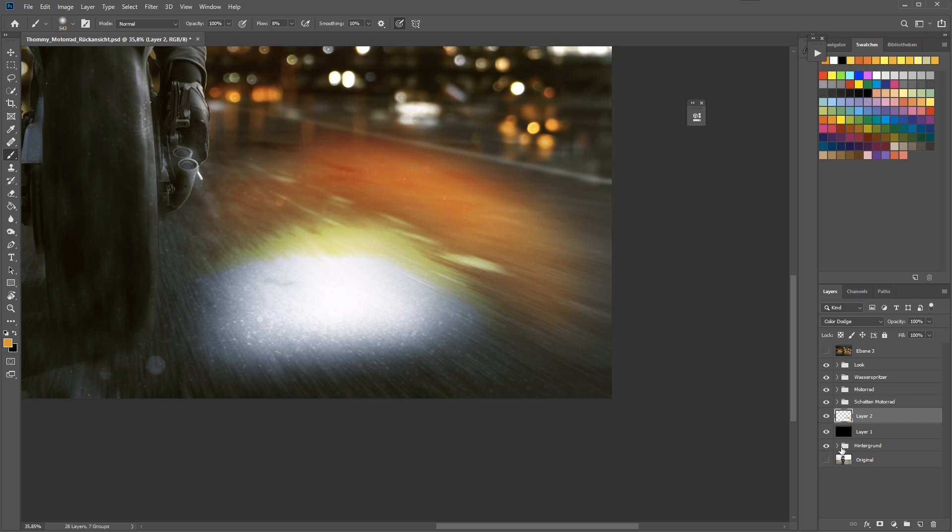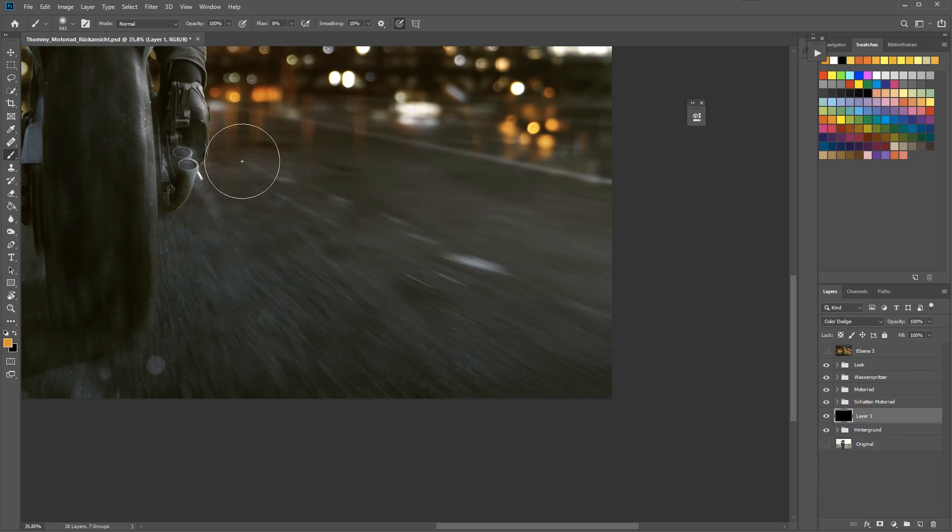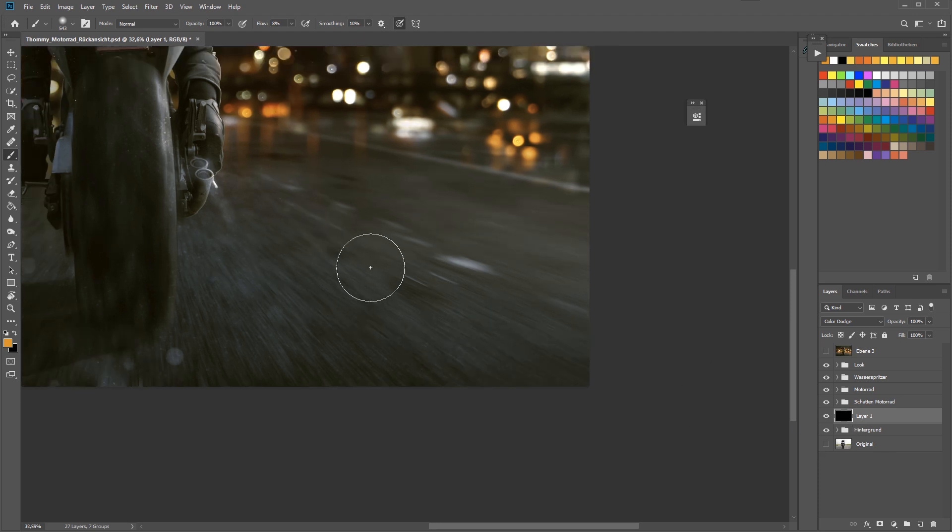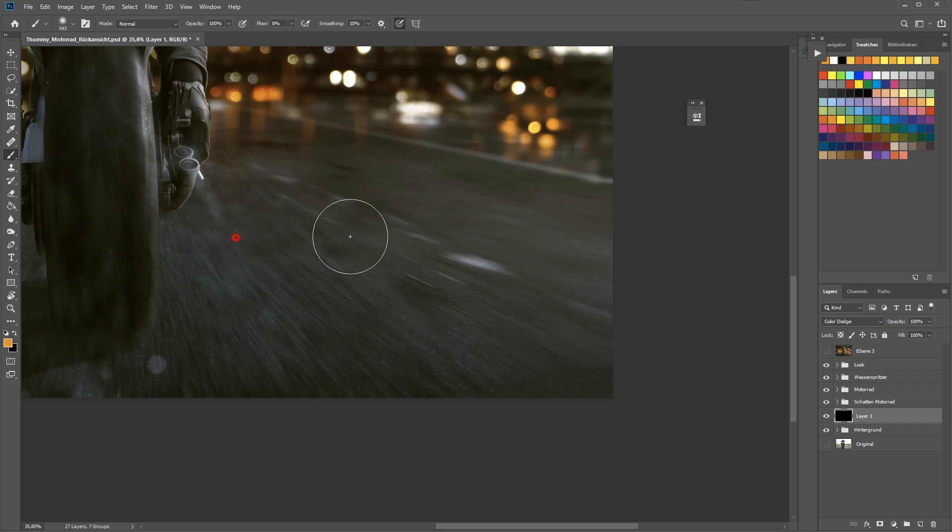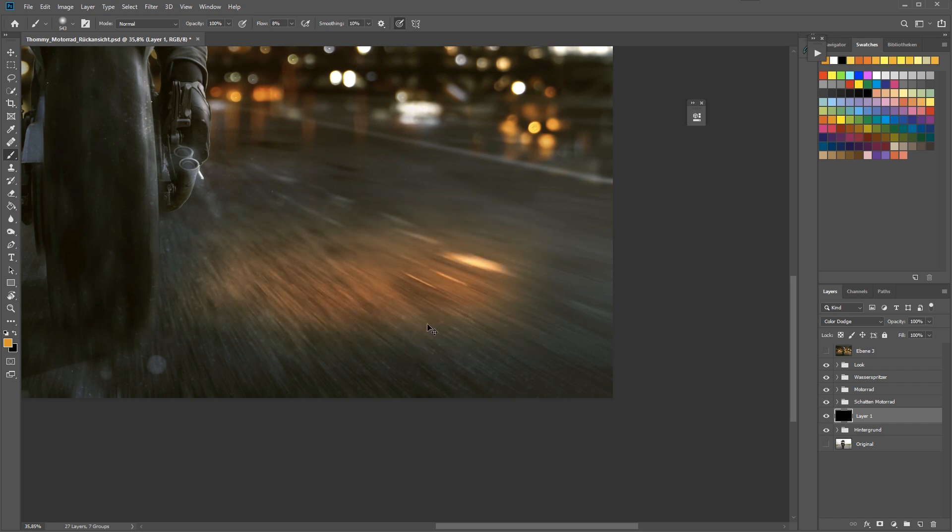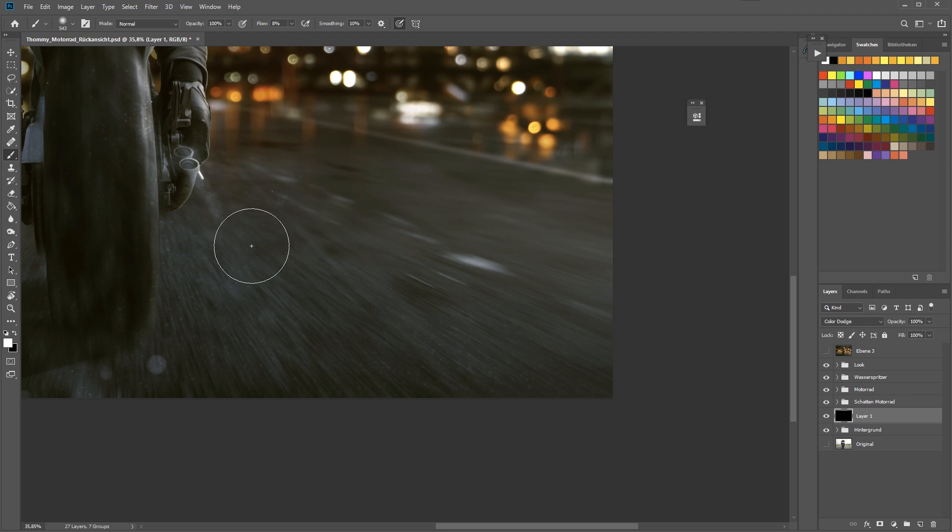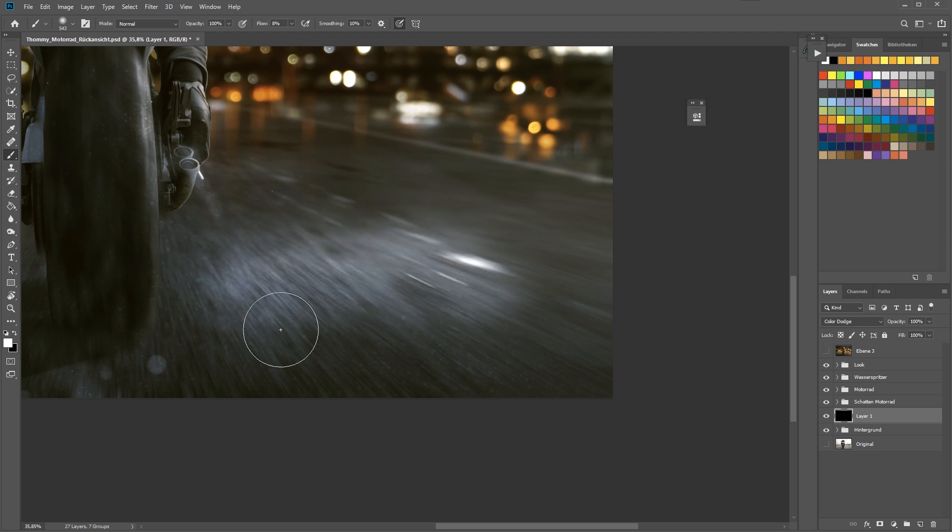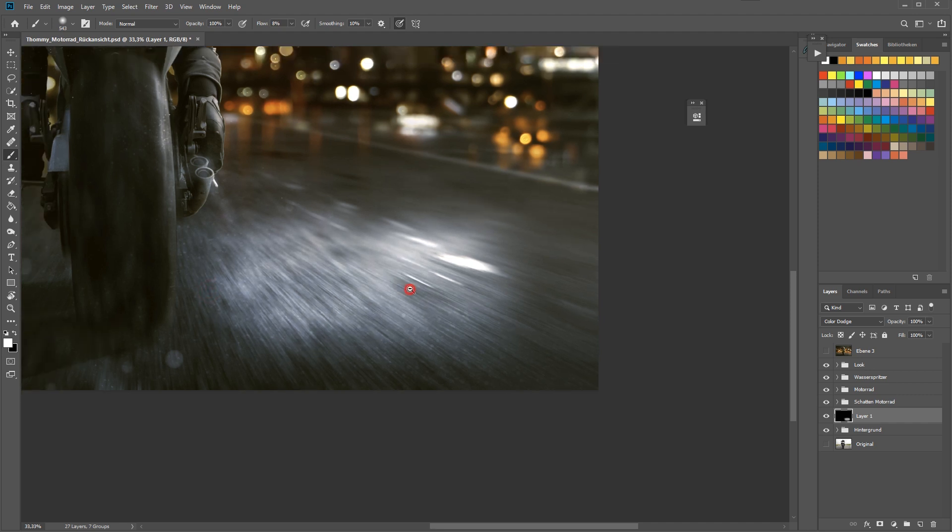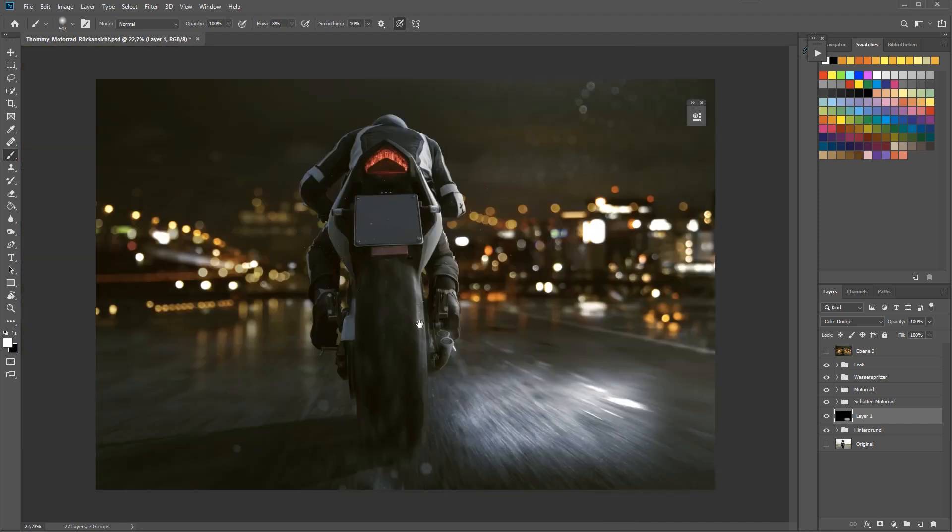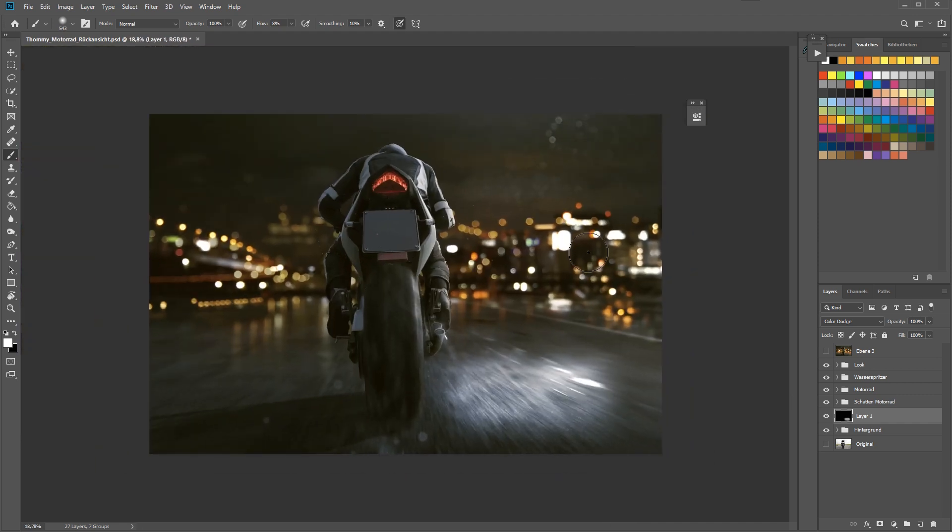As you can see you get those pretty strange edges when you paint over the white area. So just let me show you how it looks on that black layer. I have the same settings, just the layer is filled with black now.